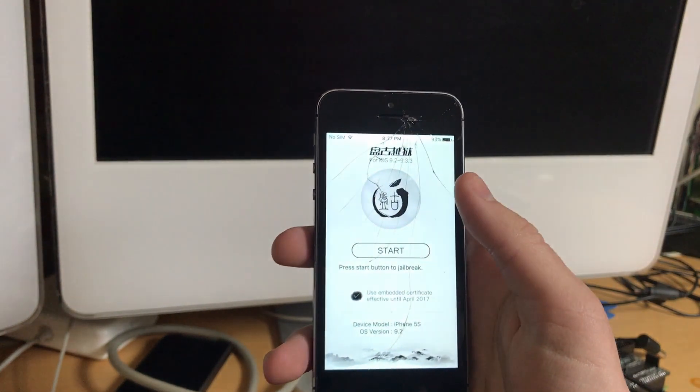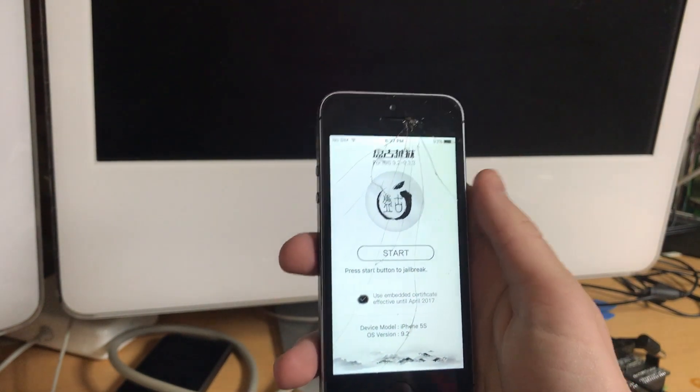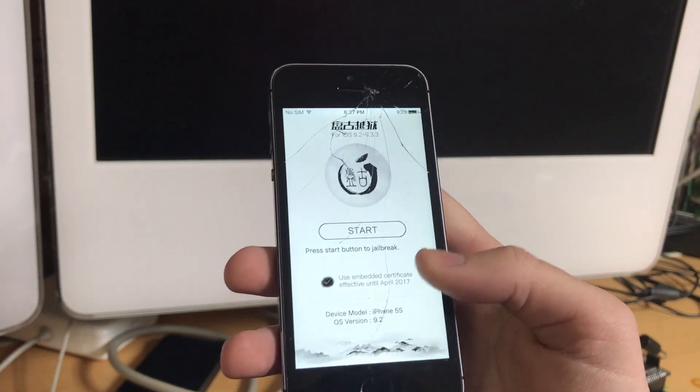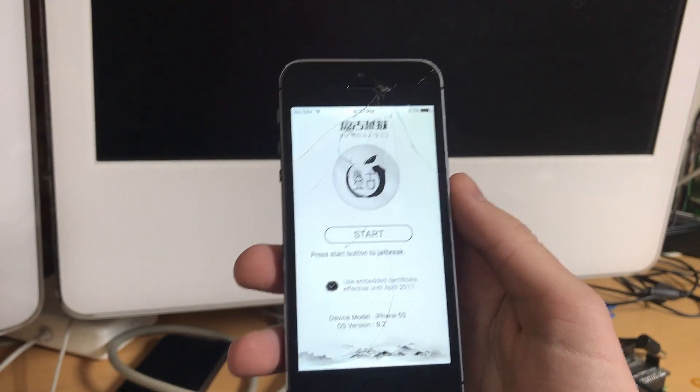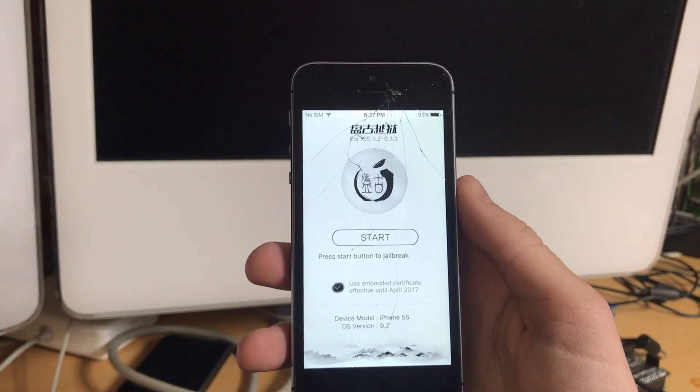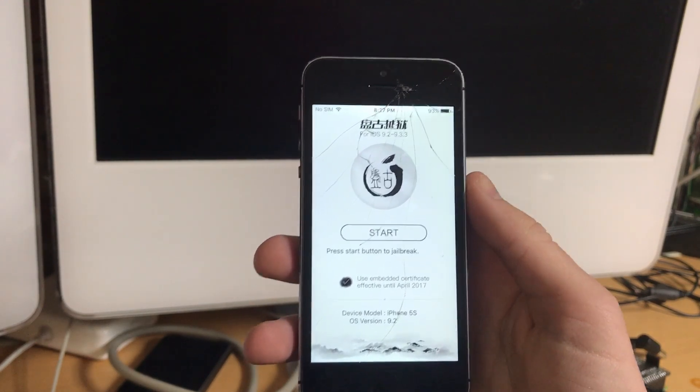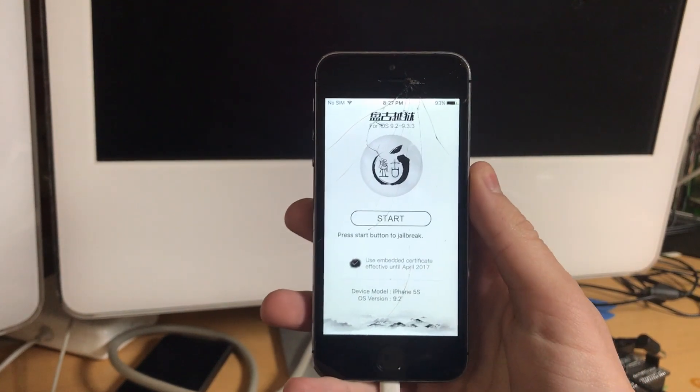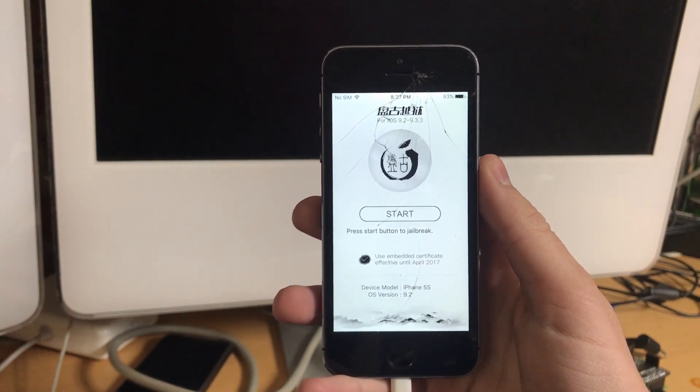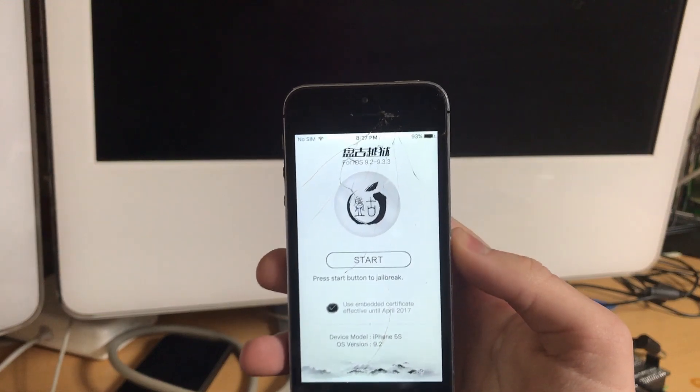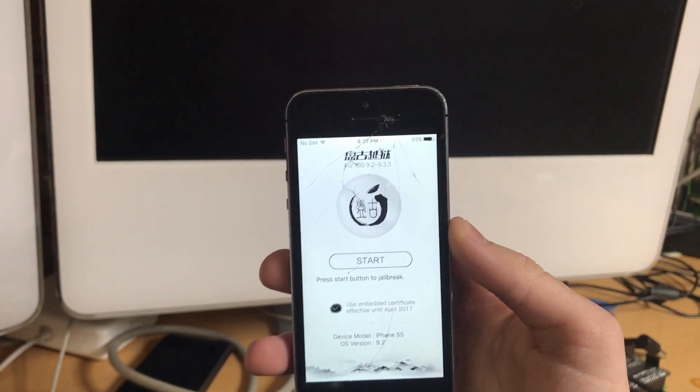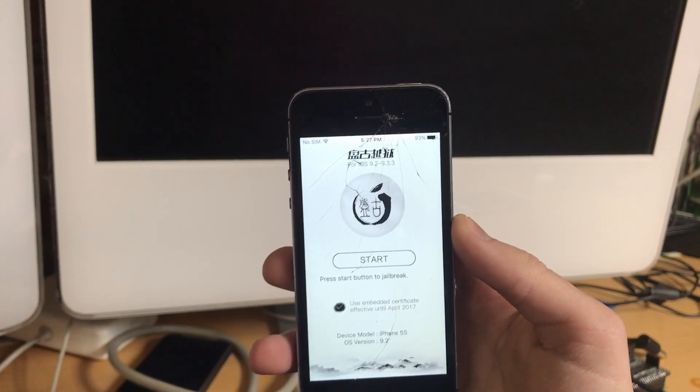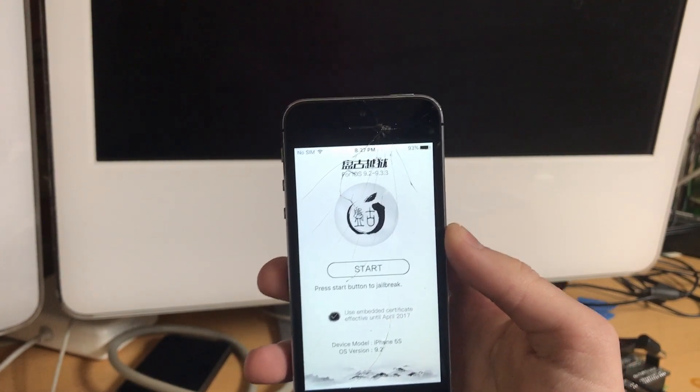I don't know why it's asking for notifications, probably to alert you to re-sign the app. It says use embedded certificate effective until April 2017. It's a bit expired now, probably won't work. It's also worth mentioning this is only for 64 bit devices. I'll have that in the title. Of course, probably should have mentioned that earlier. So five S and up or iPad Air and up or iPod touch six is the only iPod touch that will apply to this.